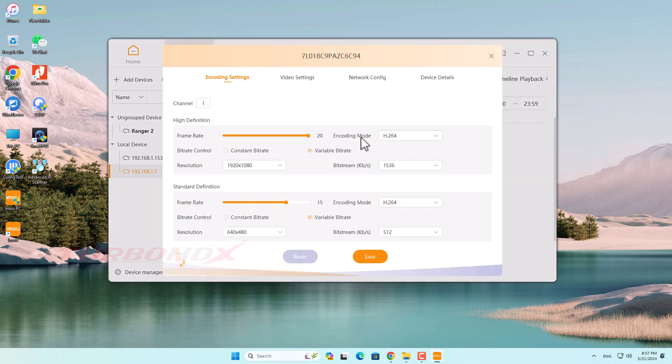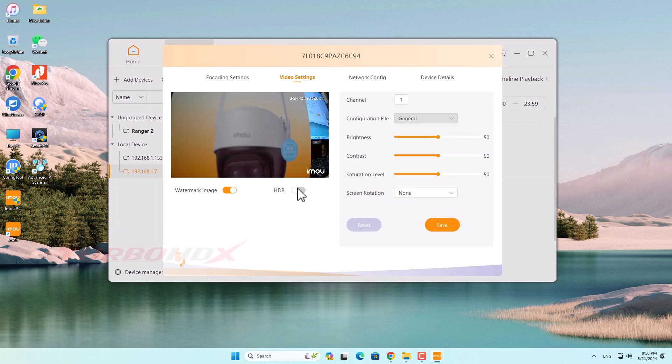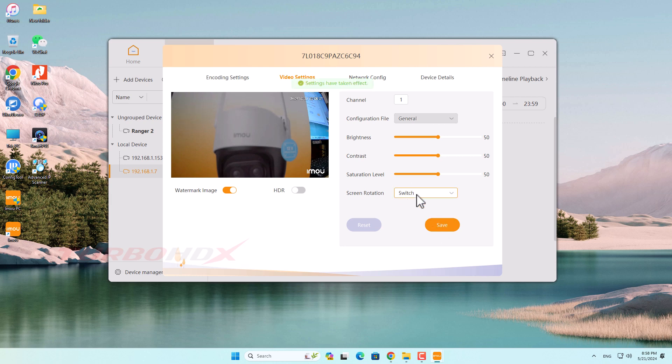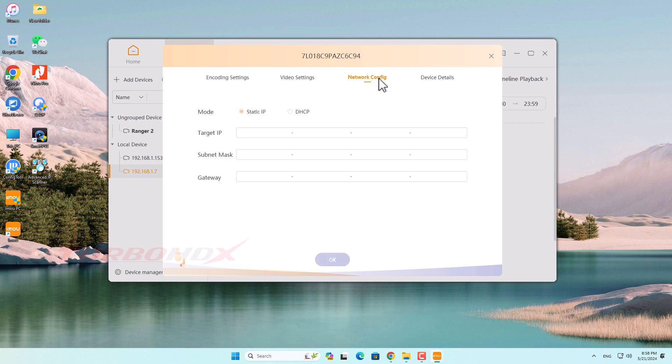Hello dear my friend, welcome back. Today I will guide you through the advanced configuration of the Imou camera on the Imou PC software version 2.9 or above.